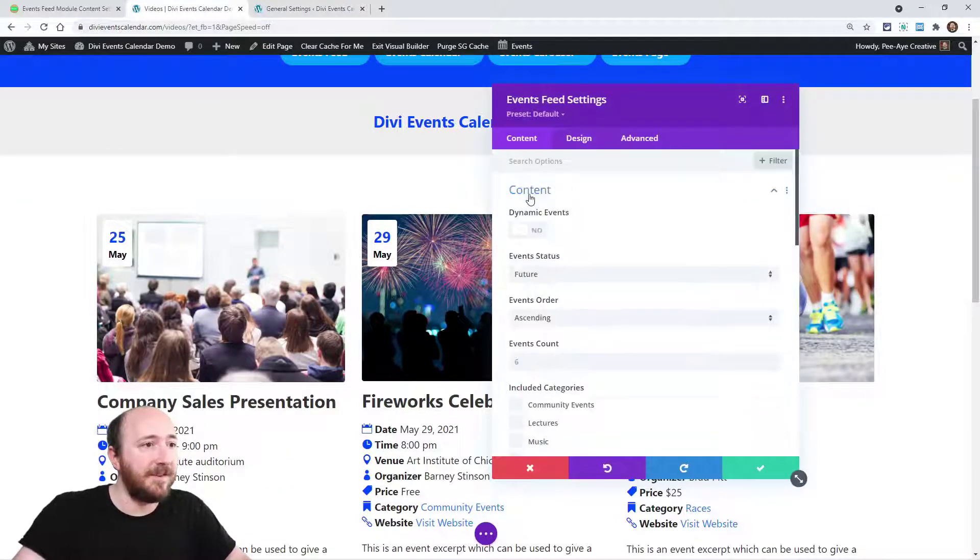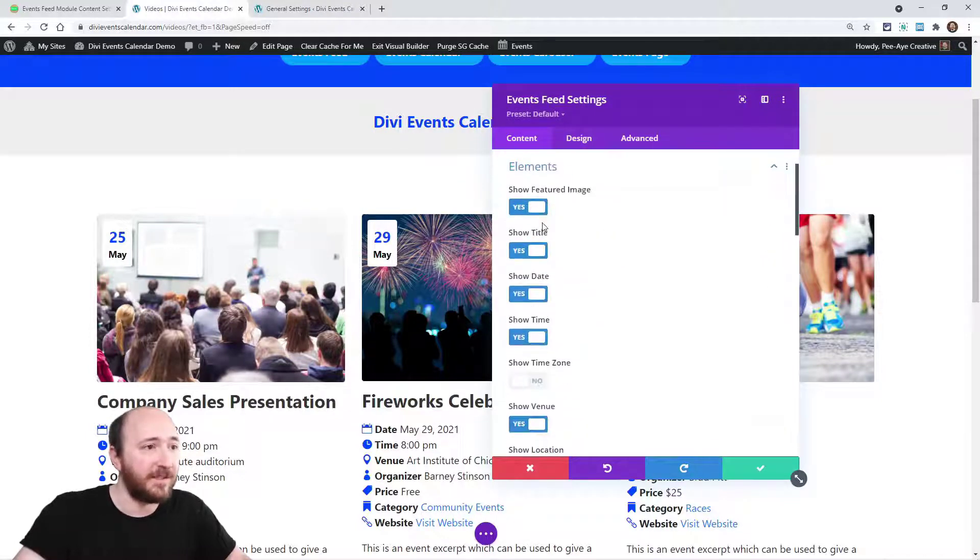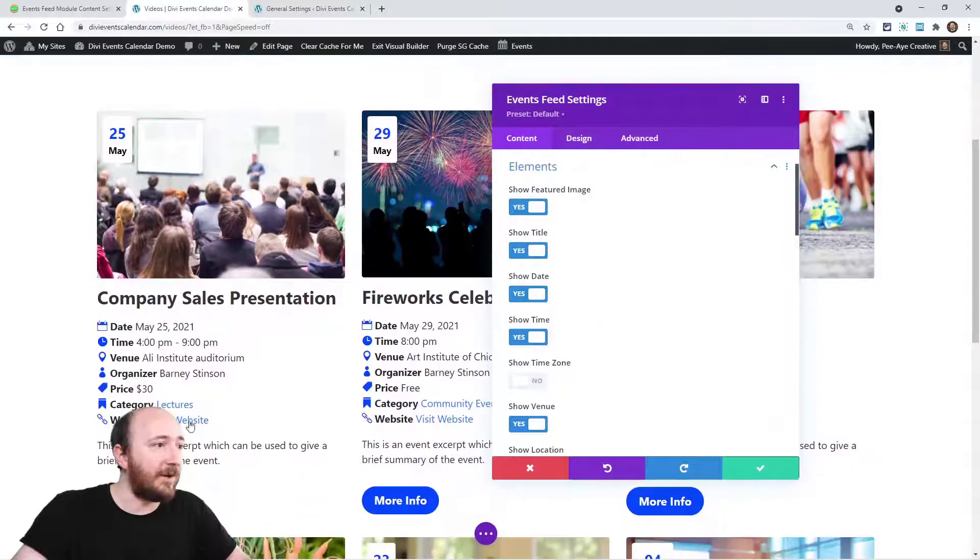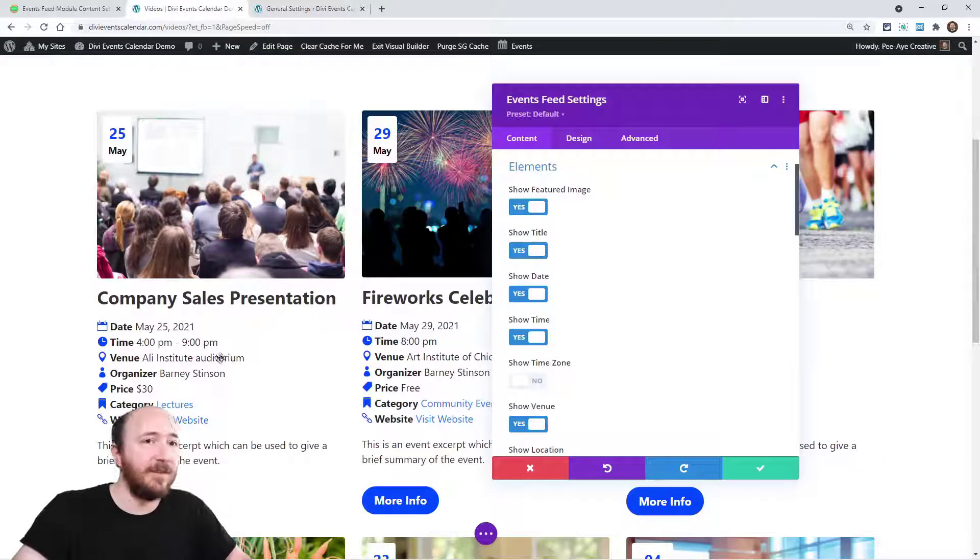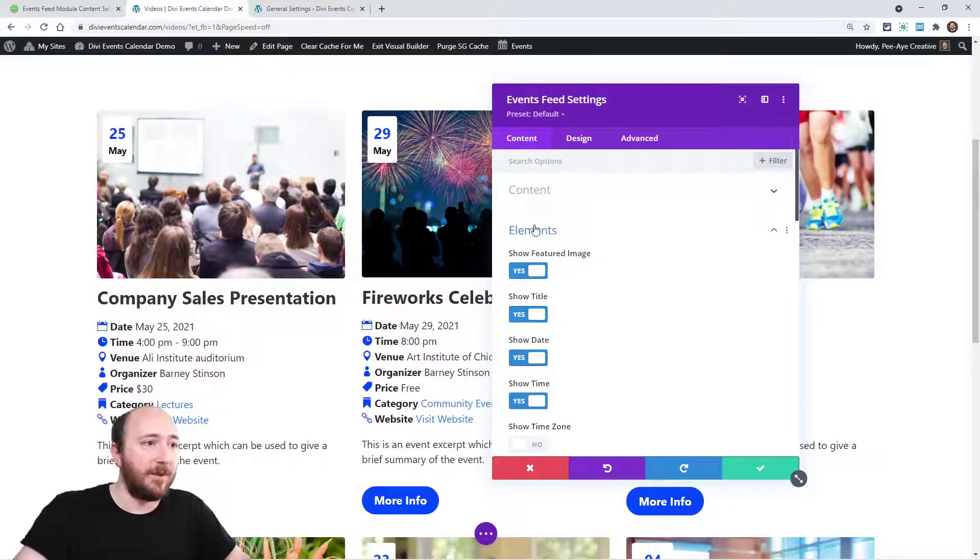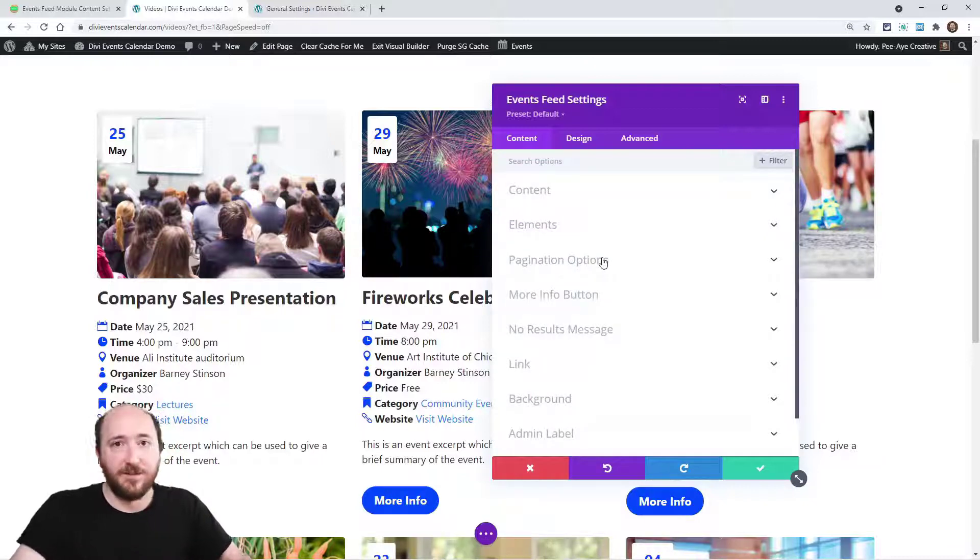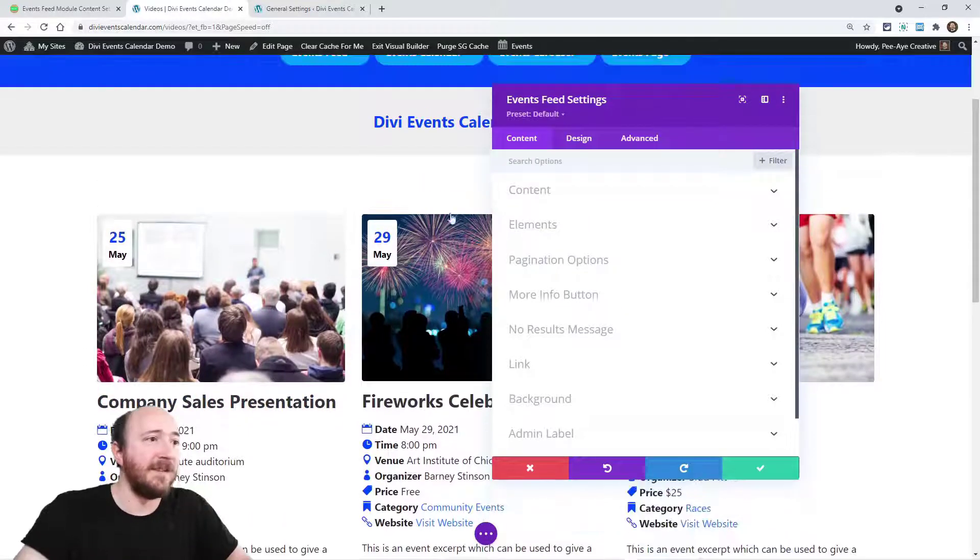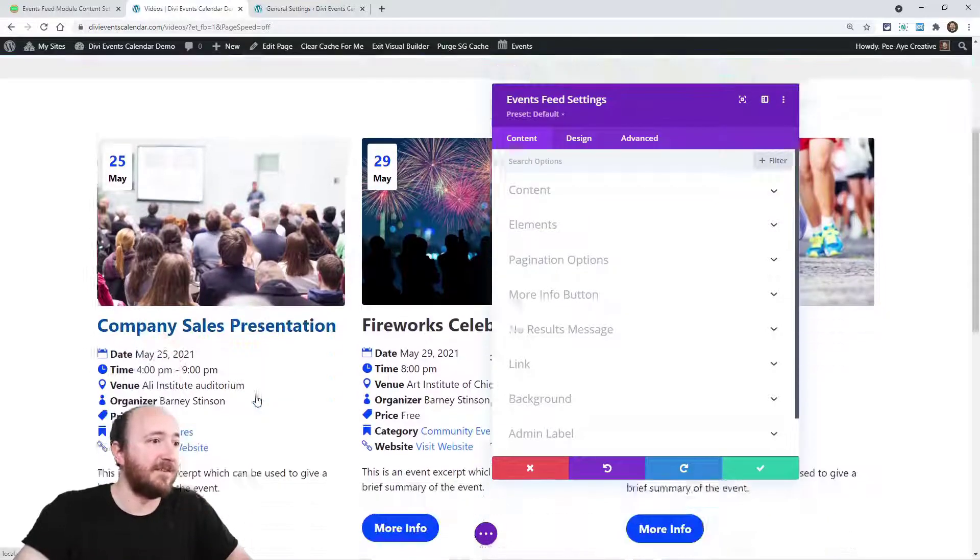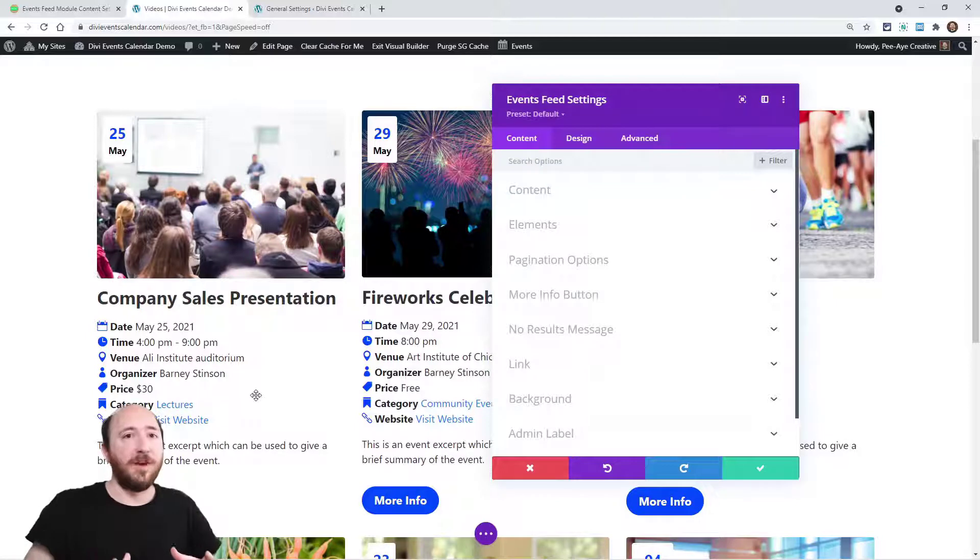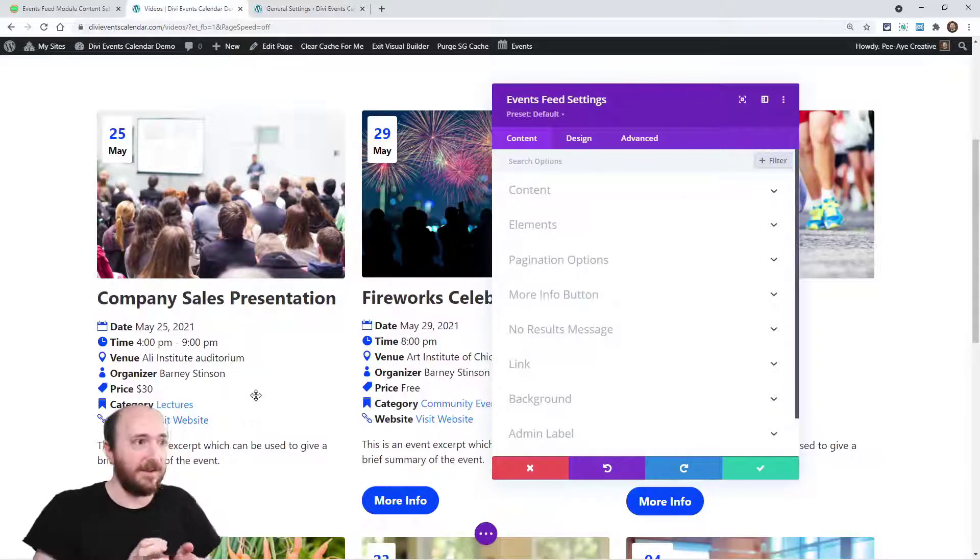Alright, so that covers everything in this content tab. Now, there's other elements, obviously. All of these things here are related to the details. We're going to get into some of that in another video. So right in this video, I just wanted to cover the content. Pagination, we're going to talk about that in another video. We have a bunch of options for that. And then design settings and everything. So that covers everything in this content.